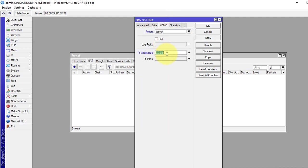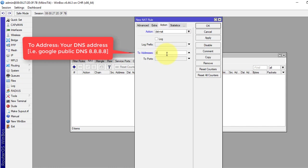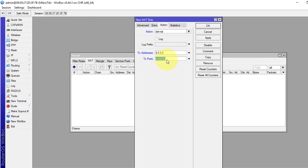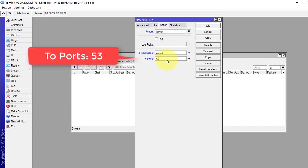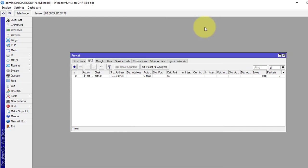To address, we will enforce to use 8.8.8.8 or your own DNS server address. To port 53.